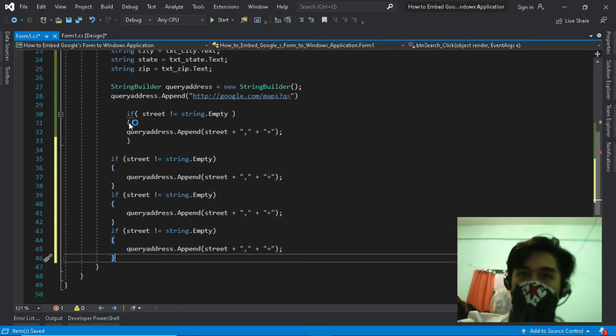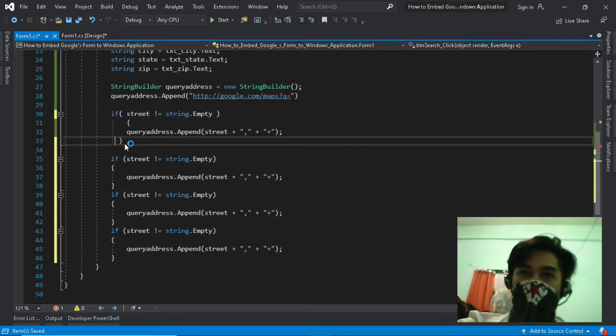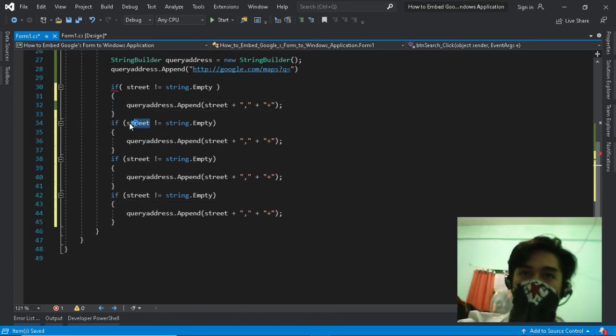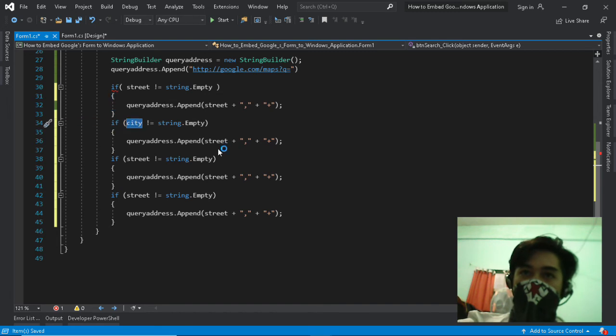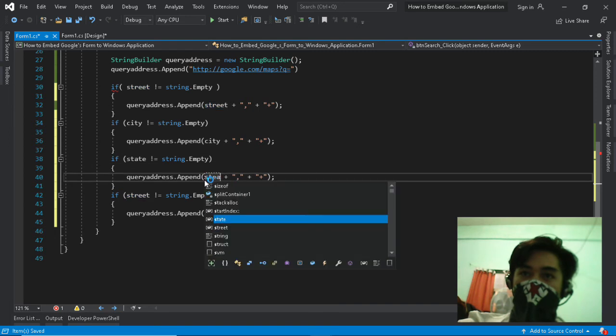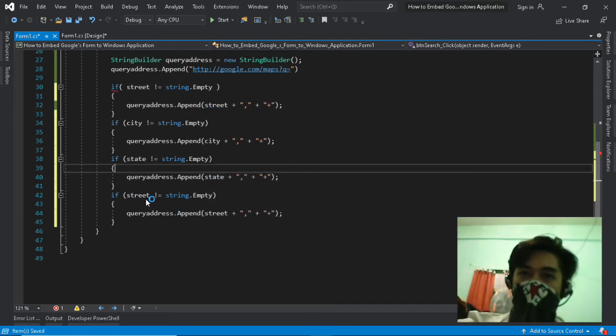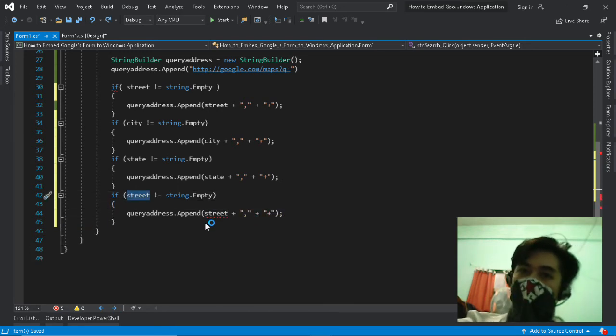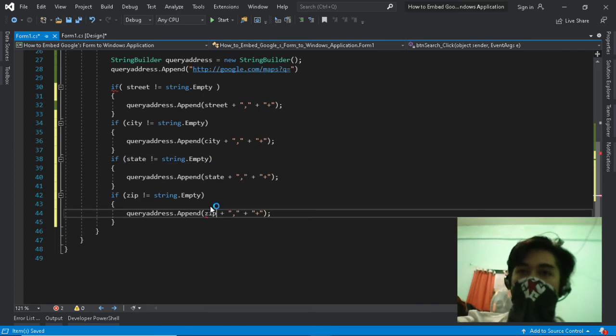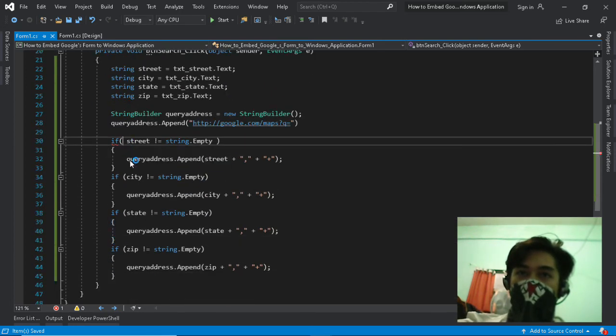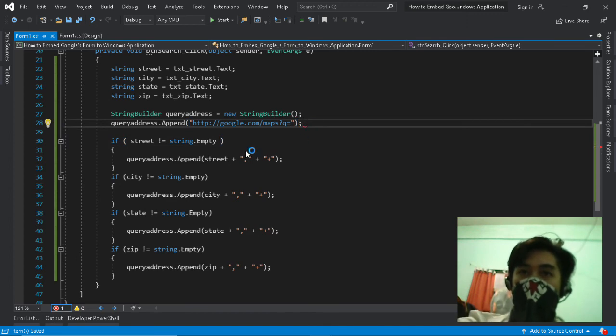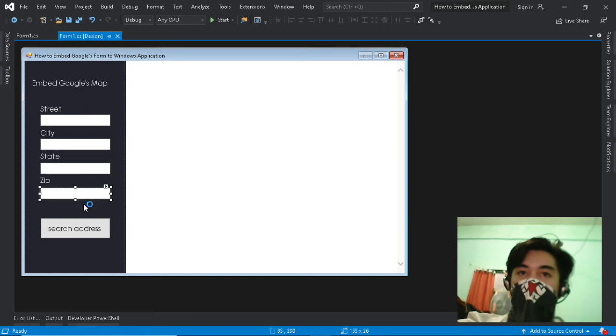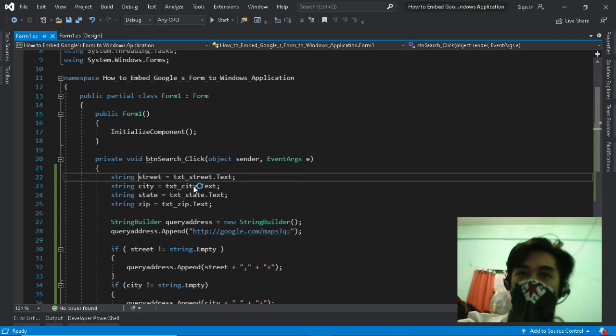Next, attach the city, state, and zip string to the query. Then append the string to address.